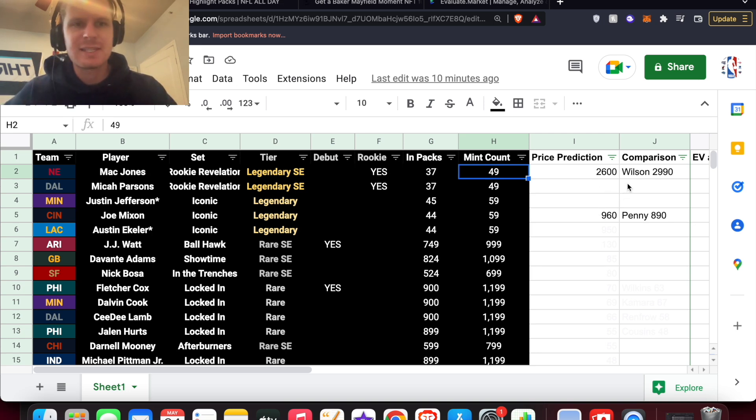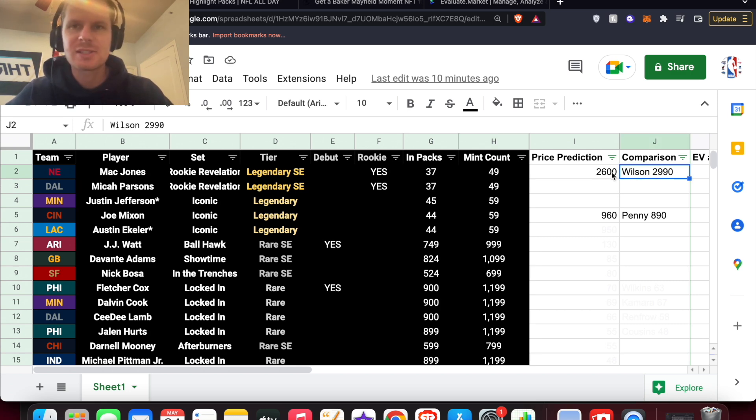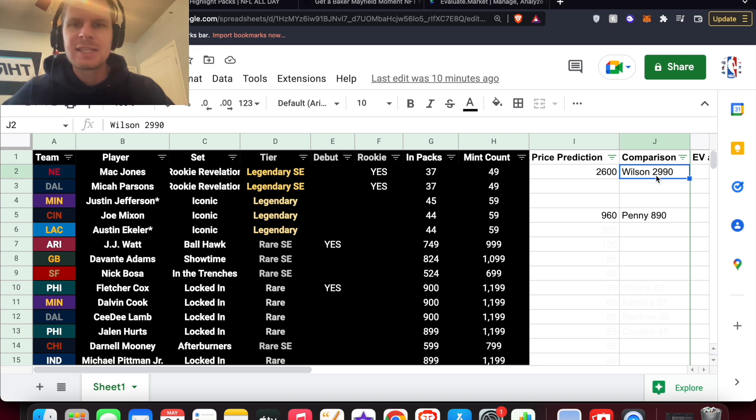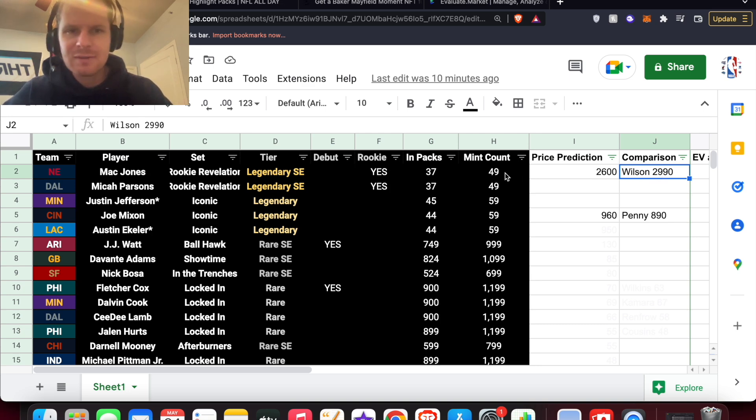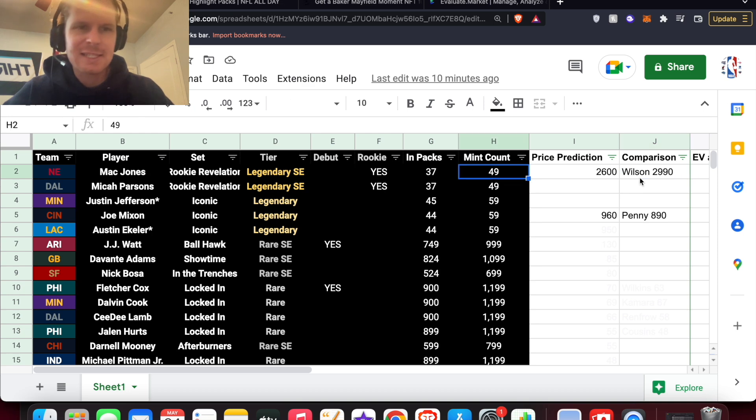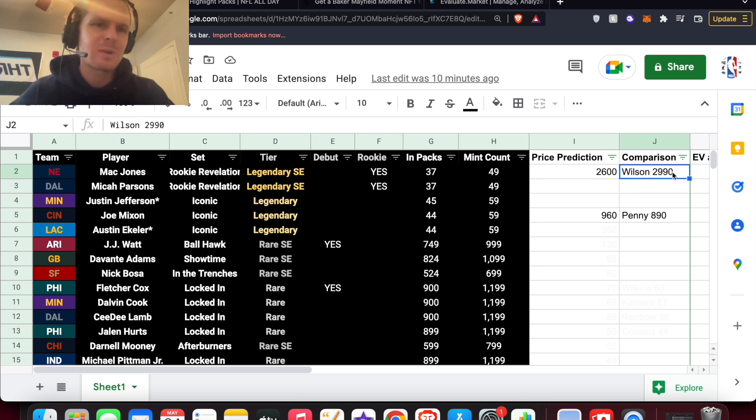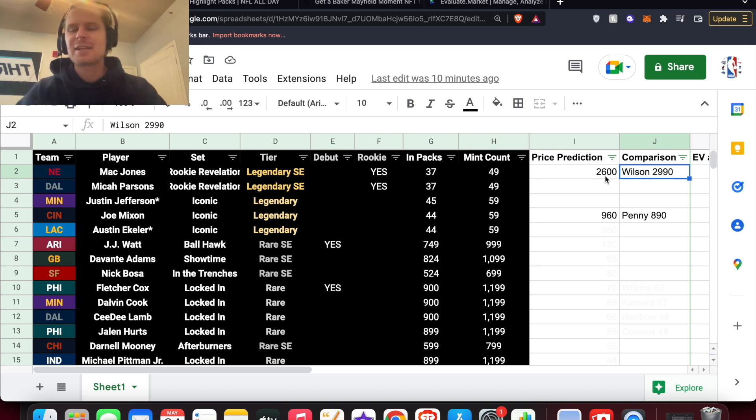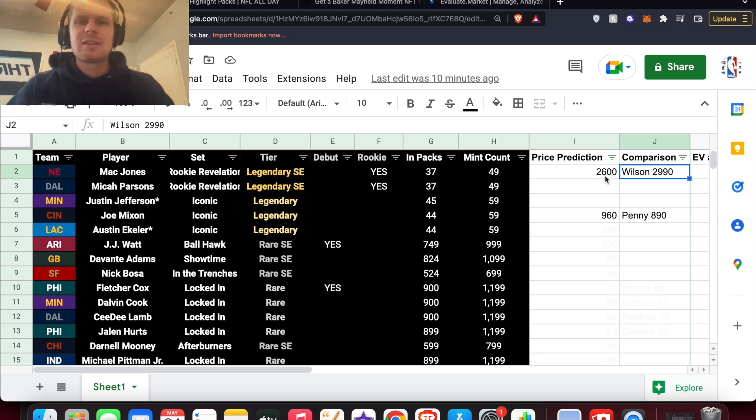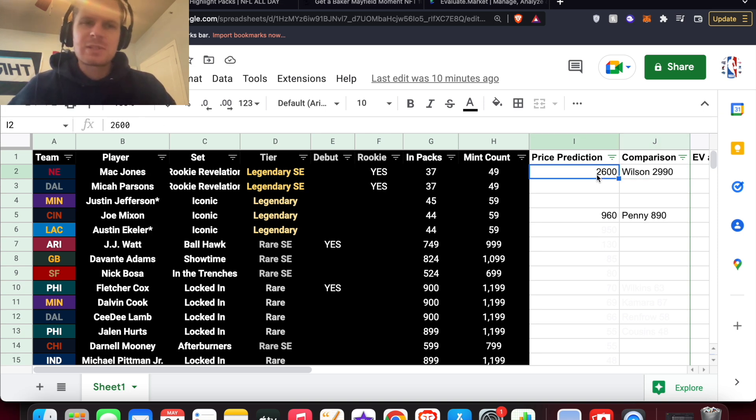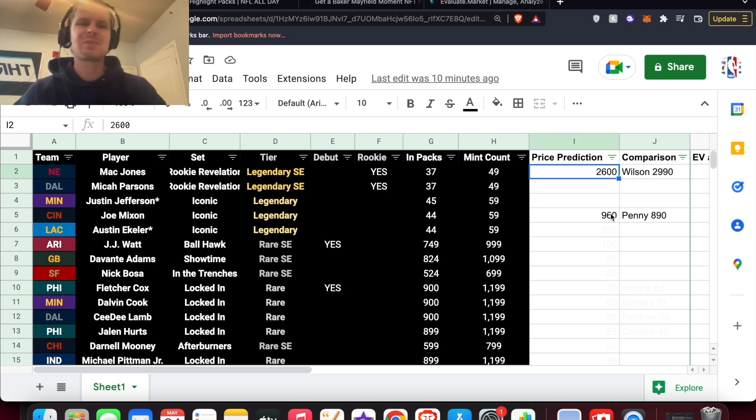But essentially how I came up with these was I found a comparison on the site. So I took Zach Wilson. It is a rookie moment, not debut. Legendary also out of 49. And his is $29.90. So Mac Jones, I think just a little less sought after. So I went with $2,600 for Mac Jones. So that's basically how I came up with these.